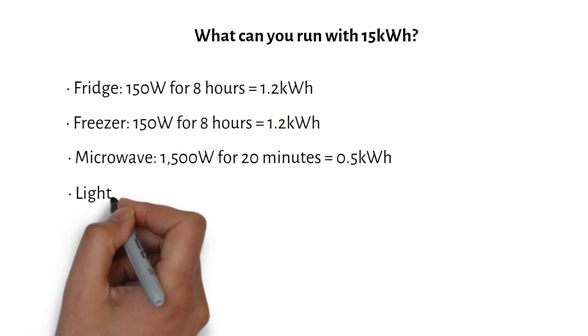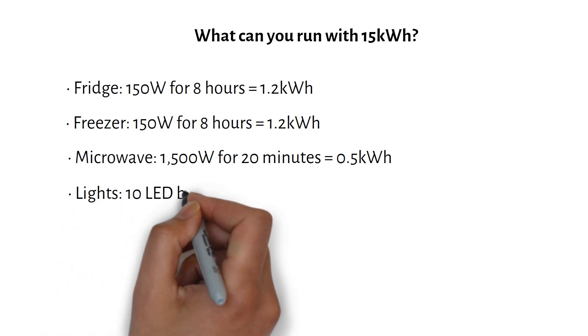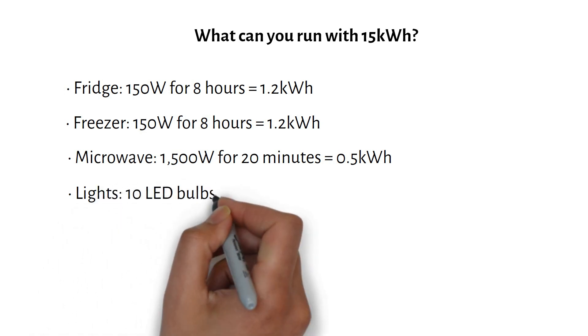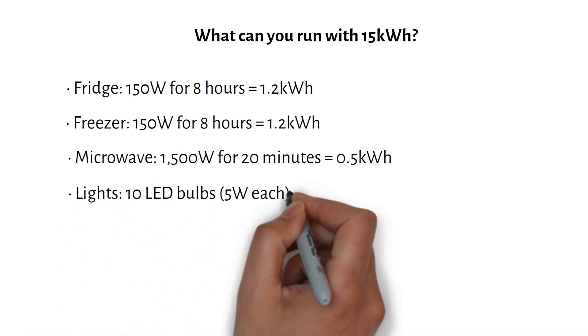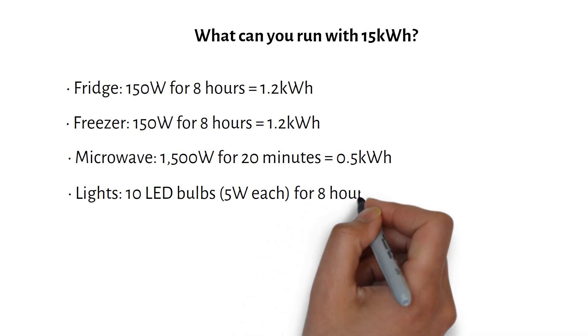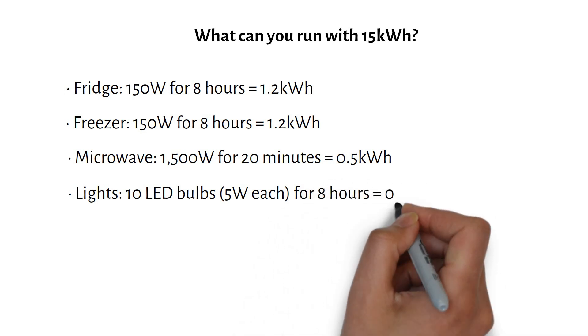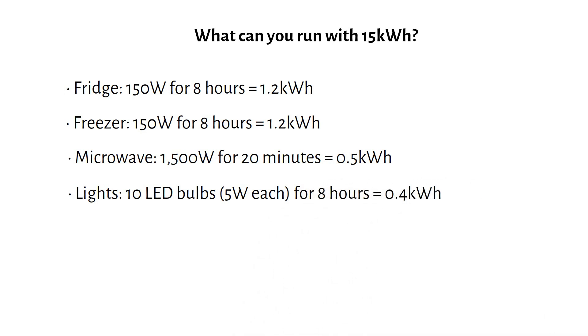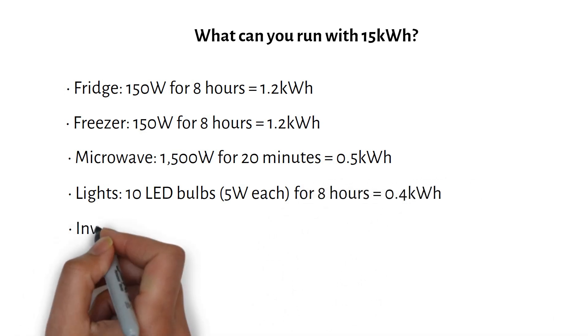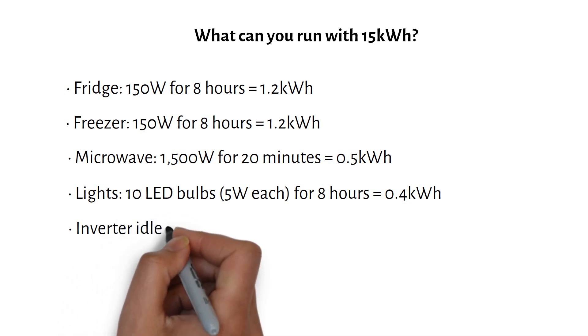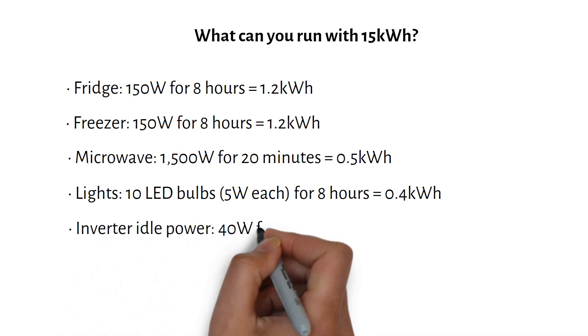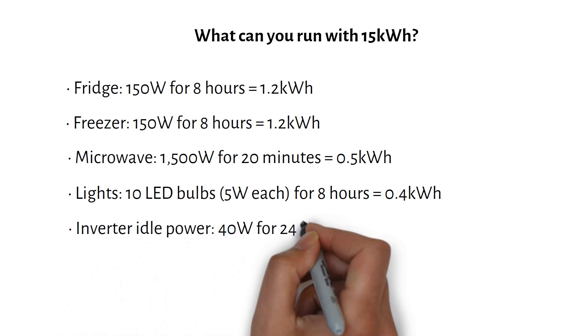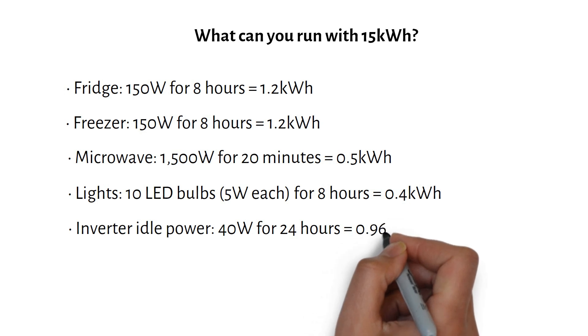And for the lights, we have 10 LED bulbs of 5W each. And we'll turn them on for 8 hours a day, which is 0.4kWh. And don't forget the inverter idle power consumption, which is 40W for 24 hours, or 0.96kWh.